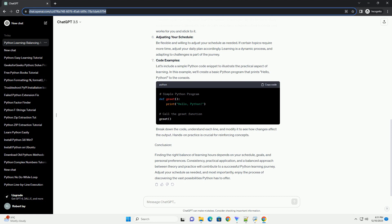Setting Realistic Goals: Set achievable learning goals based on your schedule. Whether you aim to learn Python for a specific project, job, or personal interest, breaking down your goals into smaller tasks makes the learning process more manageable.